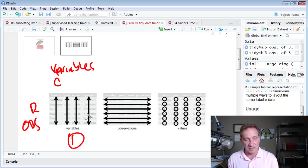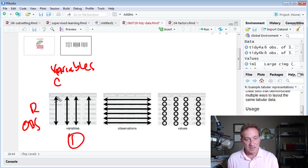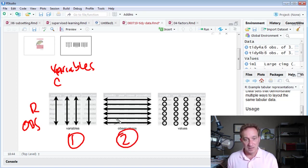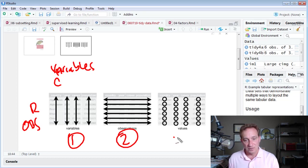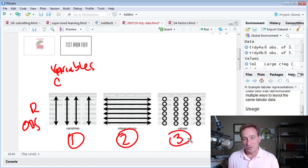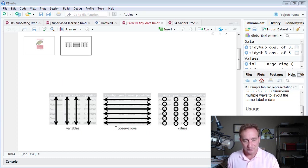The three conditions for Tidy data are: one, each variable has its own column. Second condition, each observation has its own row. Third condition, each value has its own cell. Those are the three conditions, that's really it.